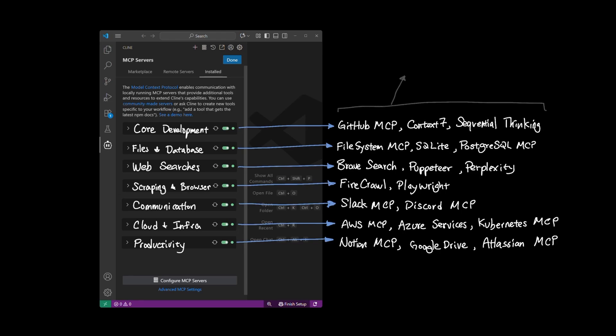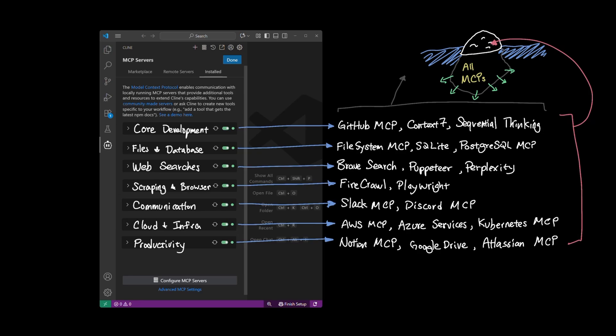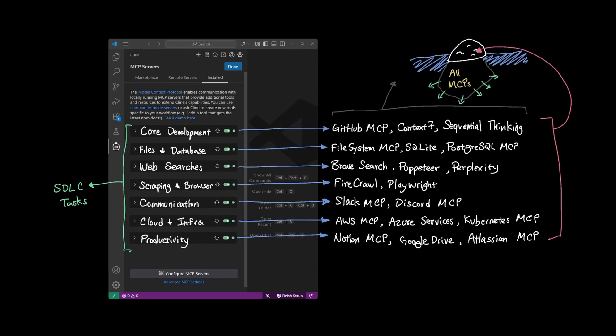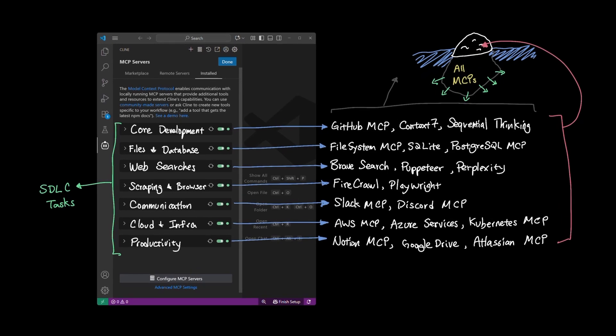As you can see, even this very small list shows the tip of the iceberg in how much MCPs have grown in adoption and to the extent that MCPs can potentially fit into your setup. And given how you and your team manage your software development lifecycle, organizing MCPs in this way can help identify how each MCP can fit into your coding workflow.